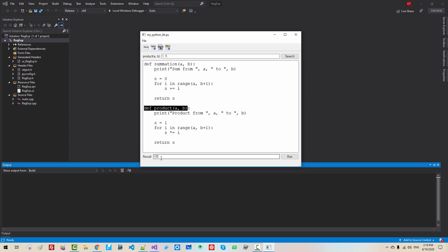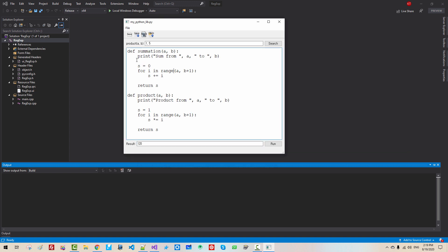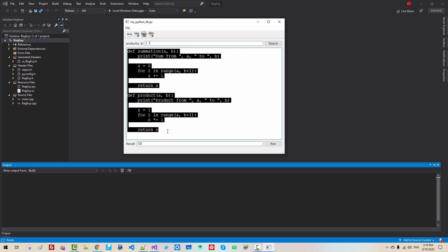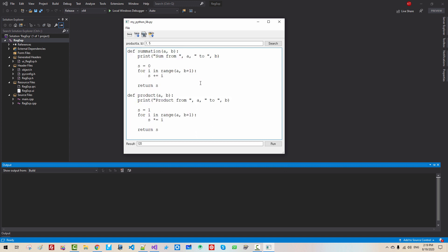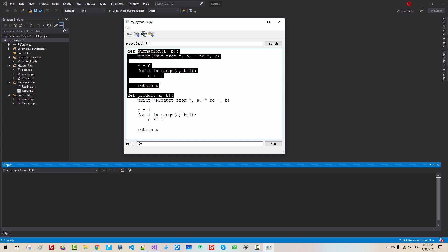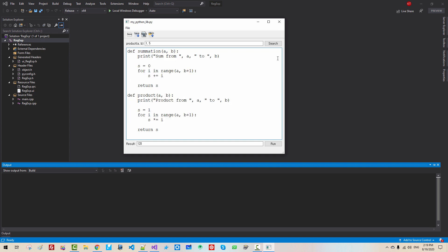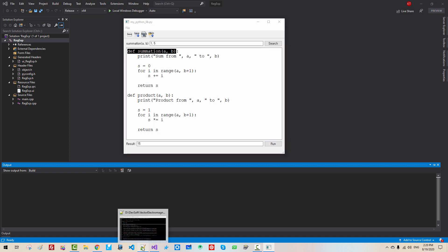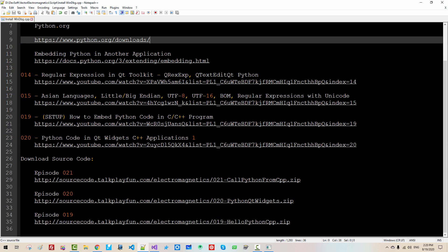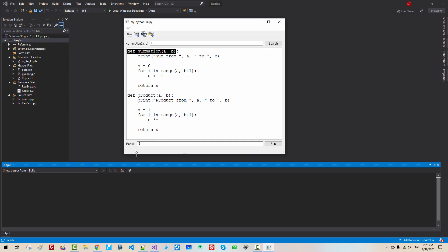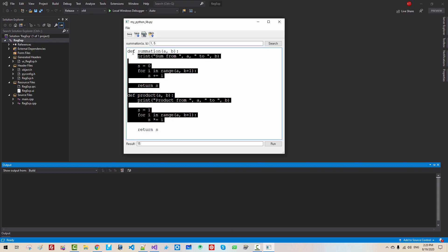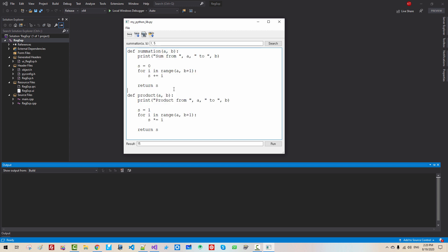Basically, we create Python code in our C++ program. Then we call this Python function. We can select our function like this. You can download complete source code by clicking this link. In future episodes, I will explain how to implement this kind of program. Please subscribe to my YouTube channel. Thank you for watching.